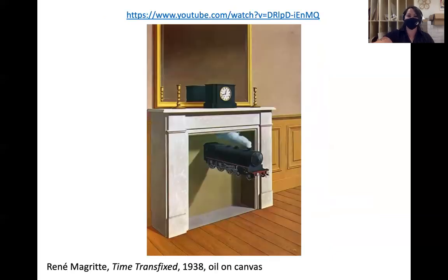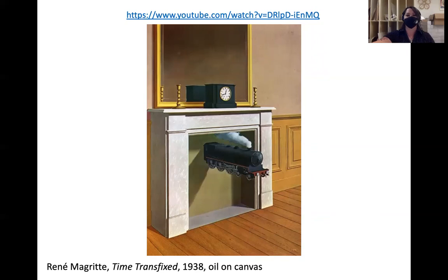I show you some of those early works to demonstrate that Magritte is a master of representational painting. I wouldn't necessarily call these photo-realistic, but they are definitely highly representational artworks, as is the trend for most of surrealism.